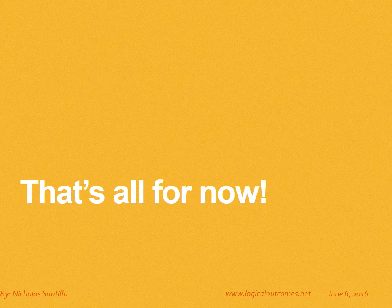Thanks so much Sarah. Thank you. That's all for now. As always you can get in touch with us at info@logicaloutcomes.net or on our YouTube channel Logical Outcomes.